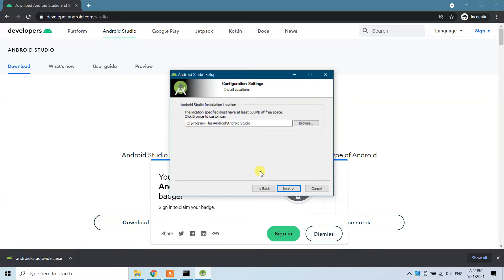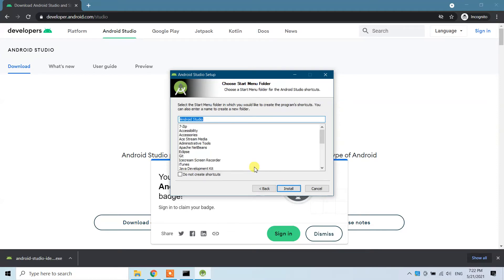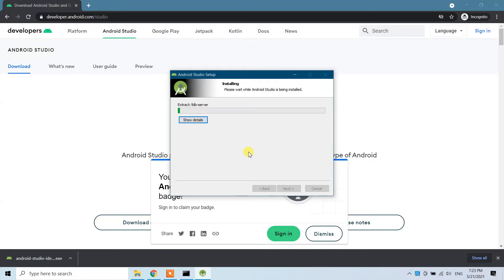Here you need to give the location where you want Android Studio to be installed. I'm going to leave it as the default because it's a good location for me — click Next. It then asks you to select the Start Menu folder where you'd like to create the program shortcuts. I'll leave that as default and click Install.